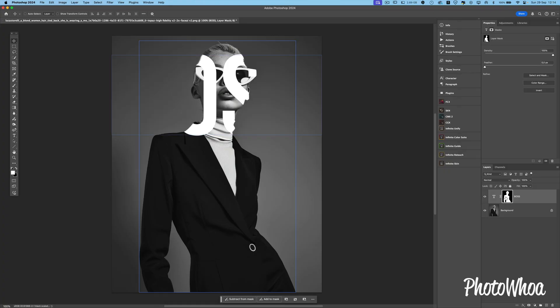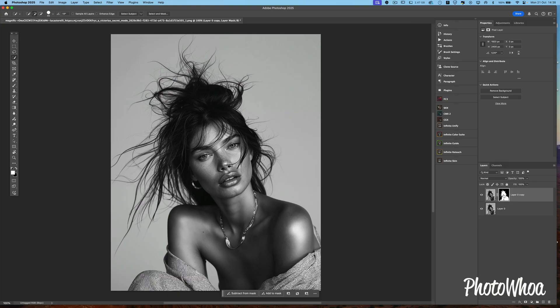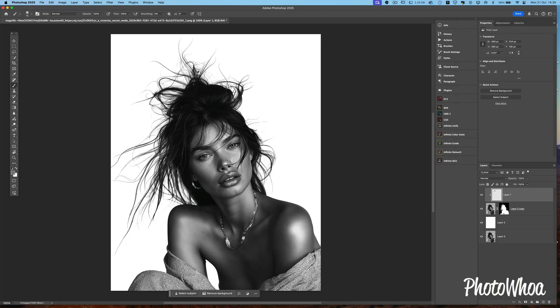You will learn how to refine masks and extract hairs. Wow, that's so good!